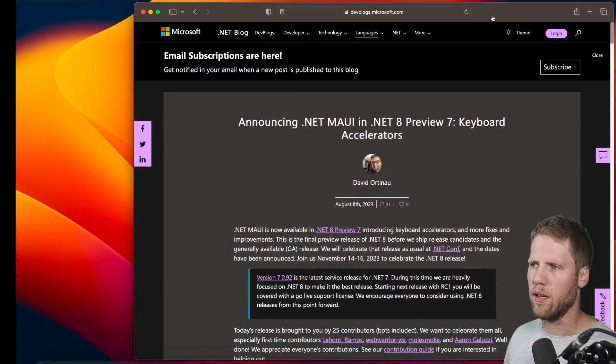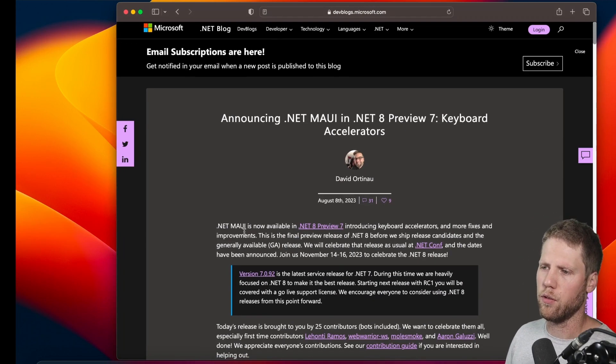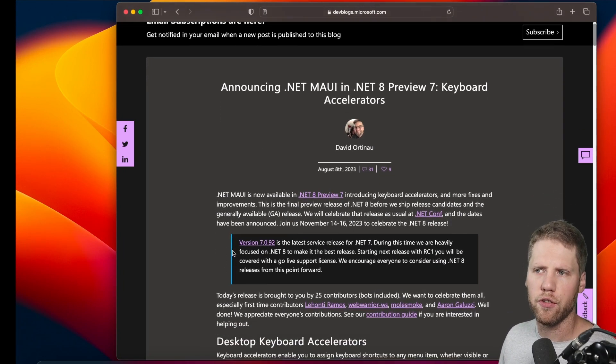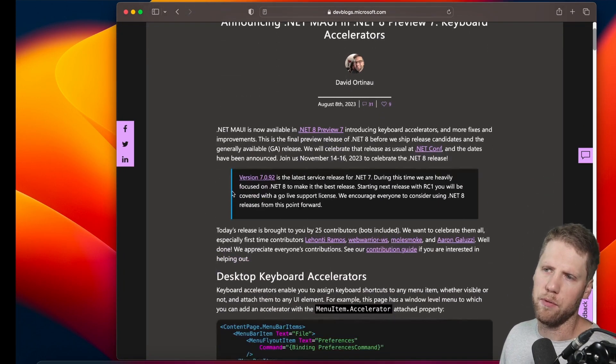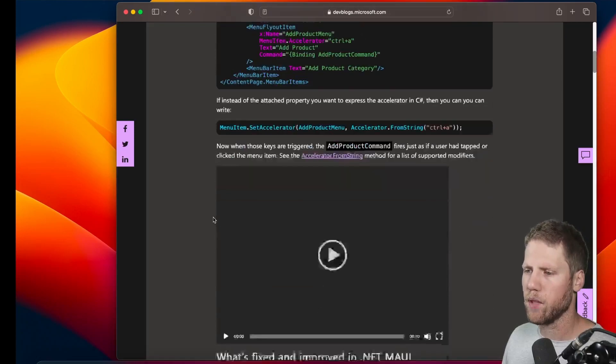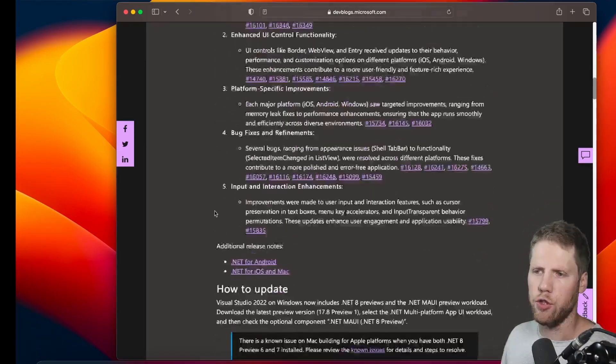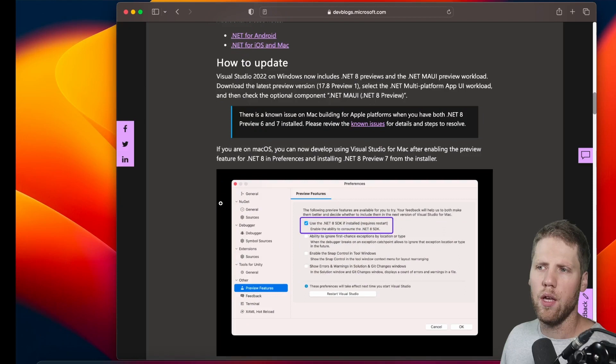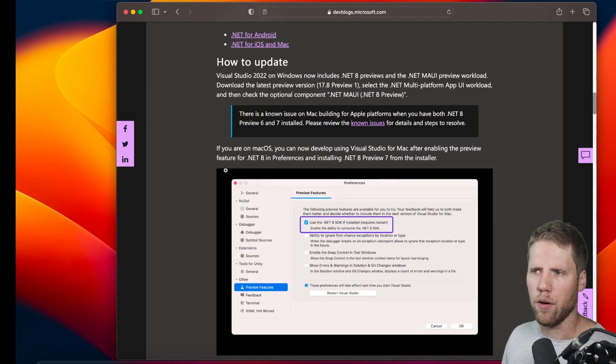When going to the preview, we can read the blog post from David Ortinau. So this is the latest one. First, talk about some new features of .NET MAUI and this preview release, but if you go to the end, we can see what we need to do to install this update on our machine.